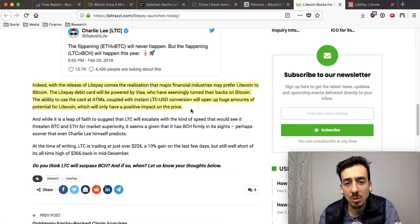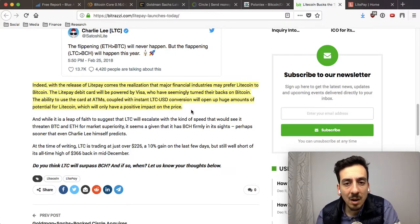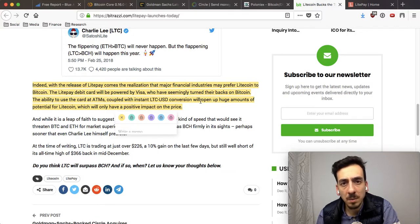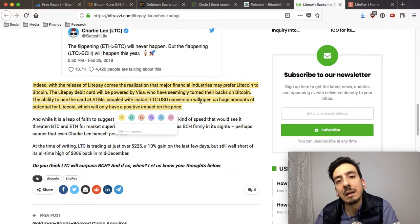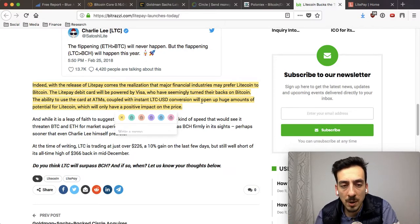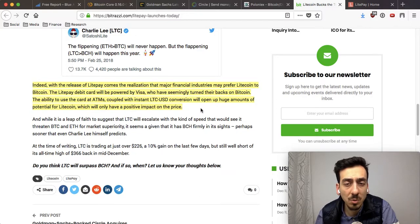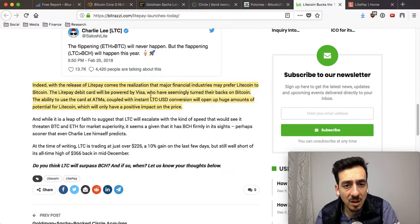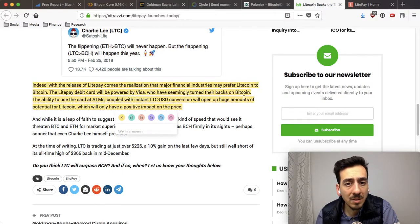This is quite a big thing. Bitpay was the equivalent for Bitcoin. In the last couple of weeks, Visa, MasterCard, and other credit card companies have come out and said they're not really allowing customers to use their credit cards for Bitcoin payments. The article notes that with the release of LitePay comes the realization that major financial industries may prefer Litecoin to Bitcoin. The LitePay debit card will be powered by Visa, who have seemingly turned their backs on Bitcoin.